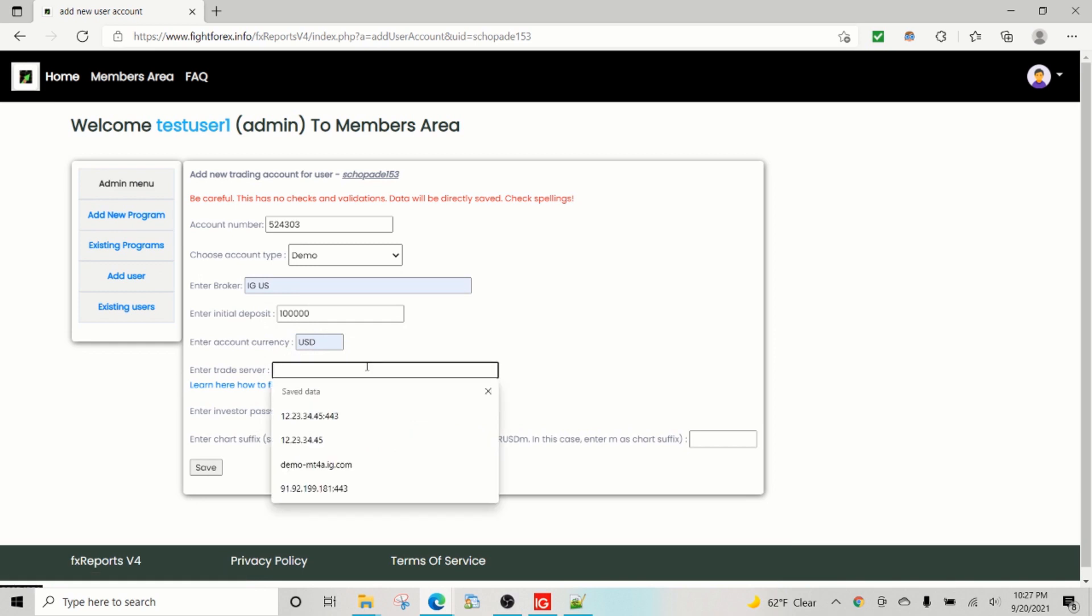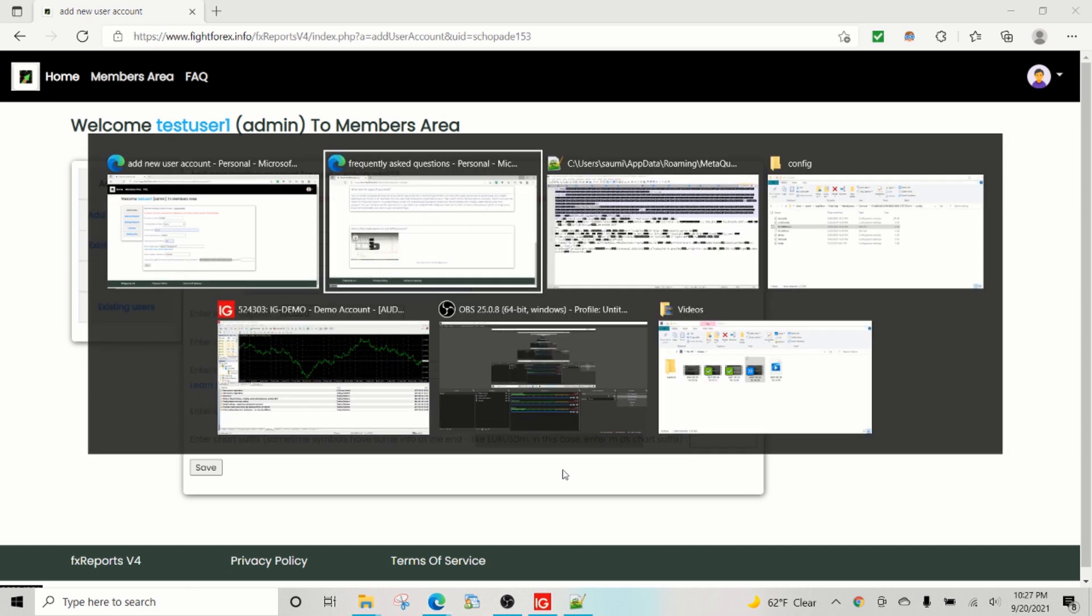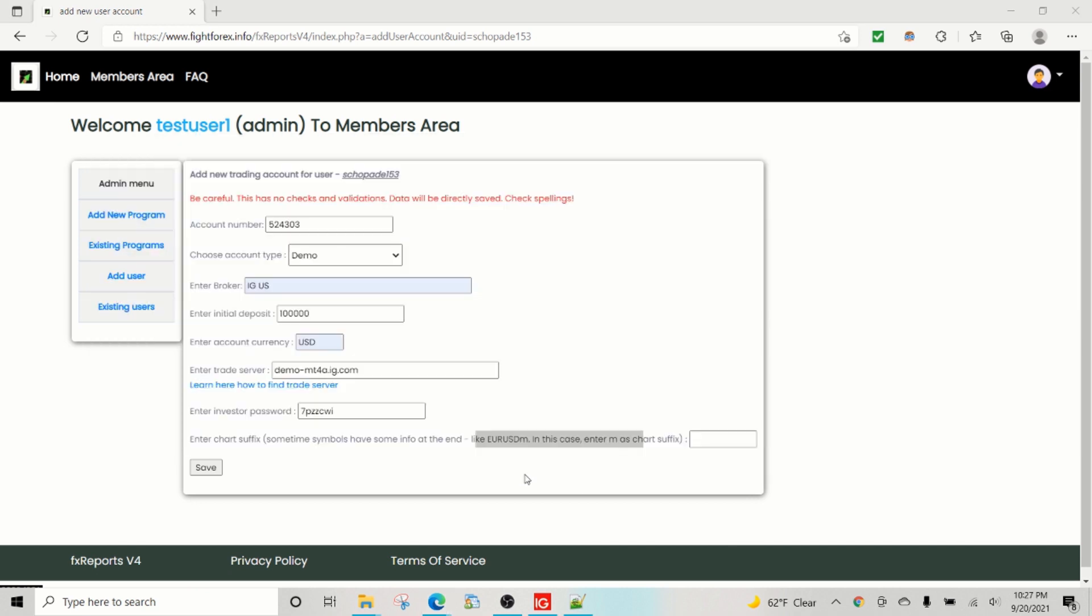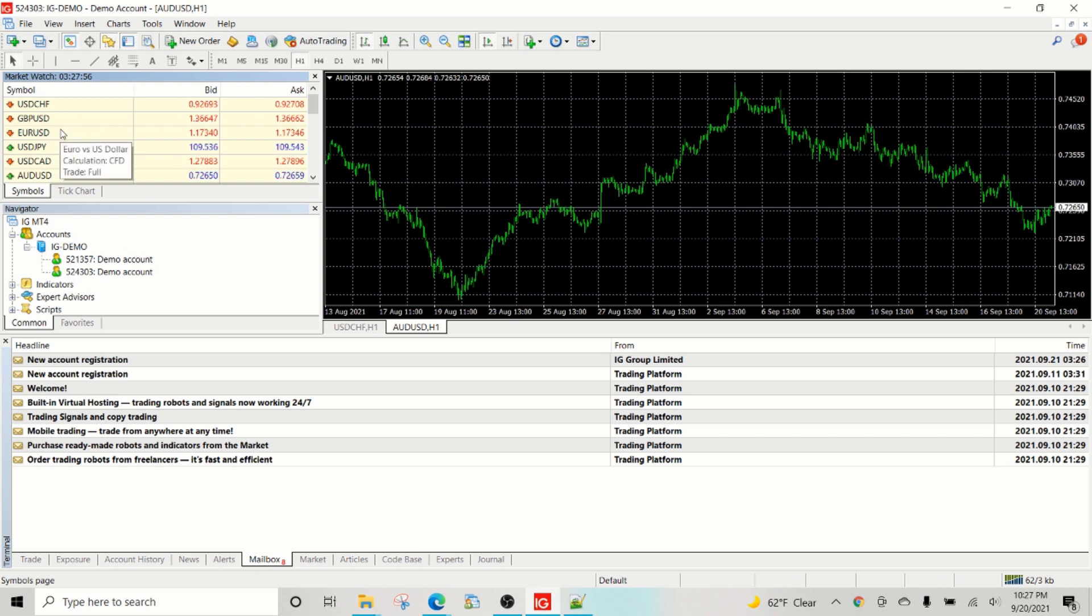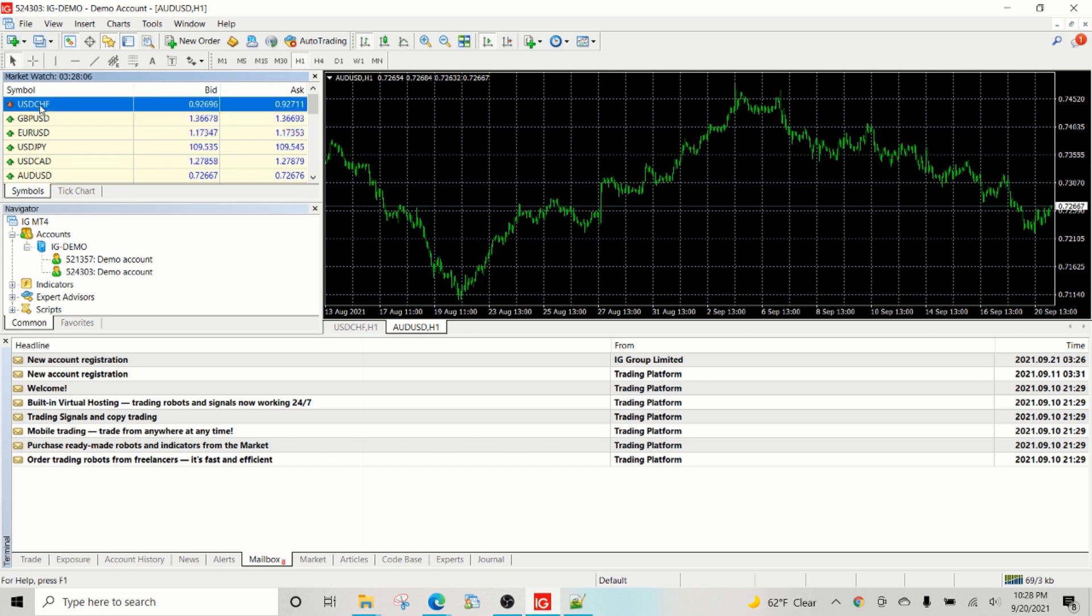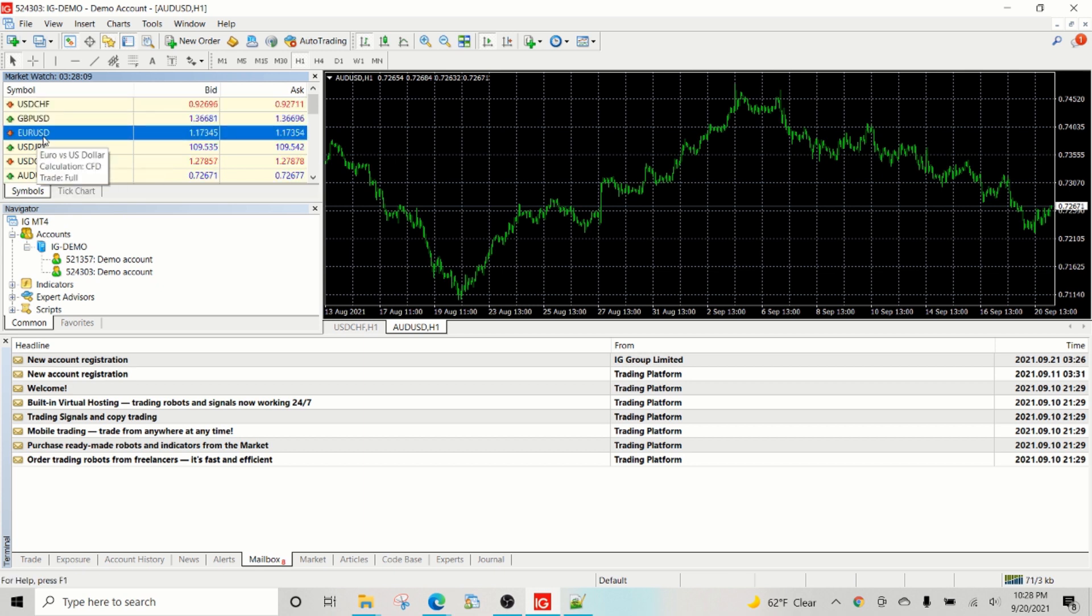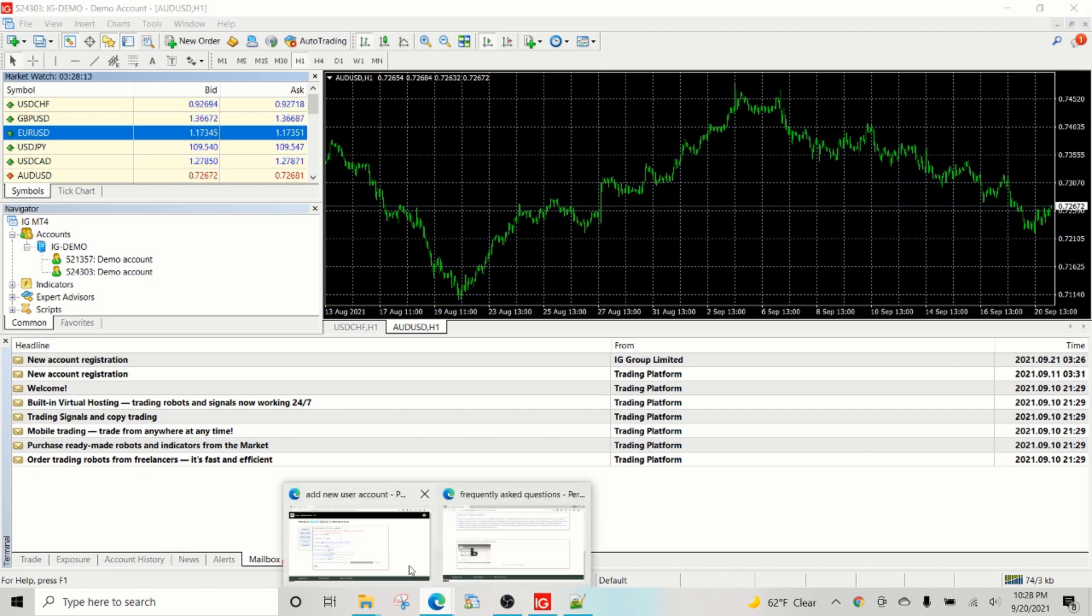So we copied the trade server, we save it here, entered chart suffix. So sometimes the charts have some sort of a suffix after them, which is like either a small M or small U. Some of them have dot dot dot. I've seen many various variations.